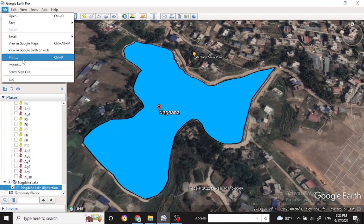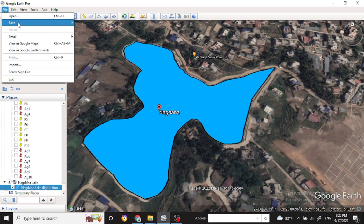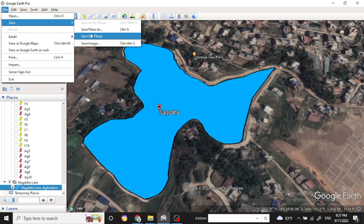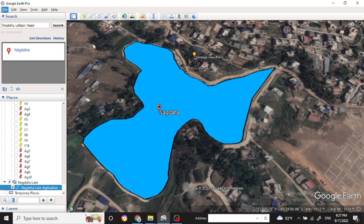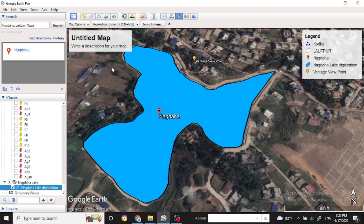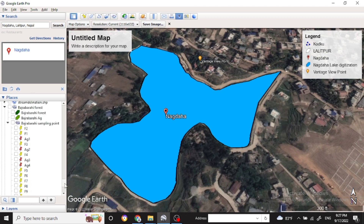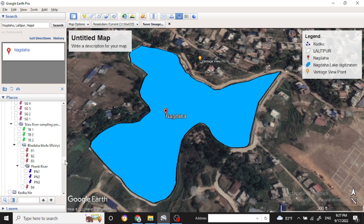You can also save the map as an image if you want to include the Google Earth map in your output. Here you can save the map — you can see the map title, the Google Earth sign, and the legend.